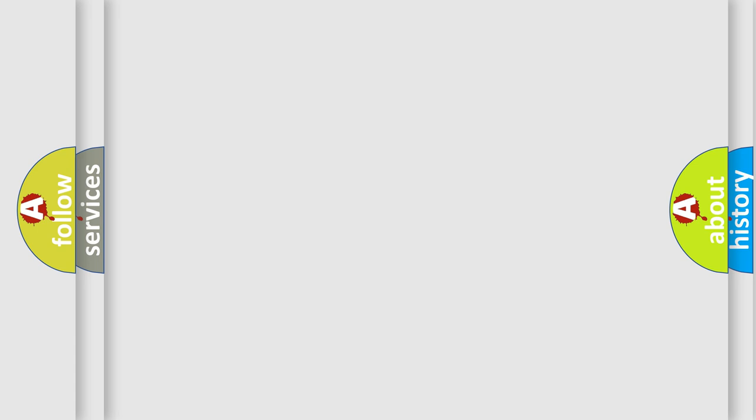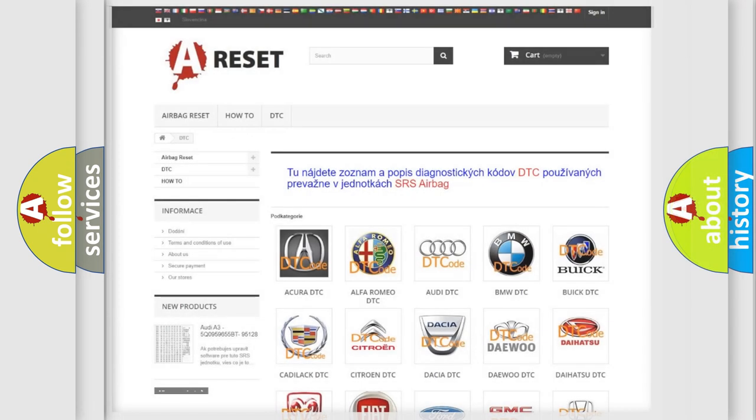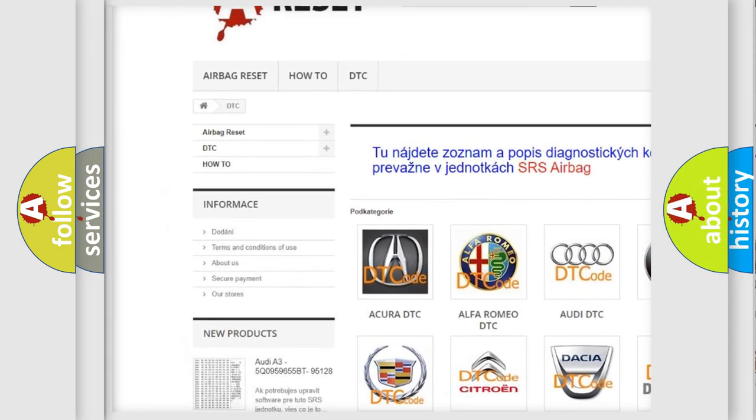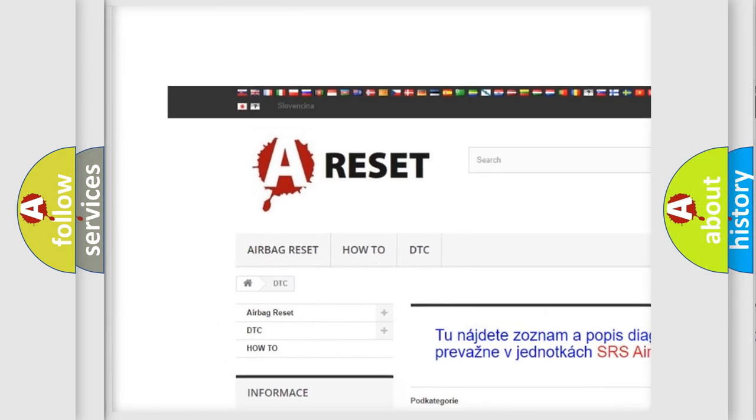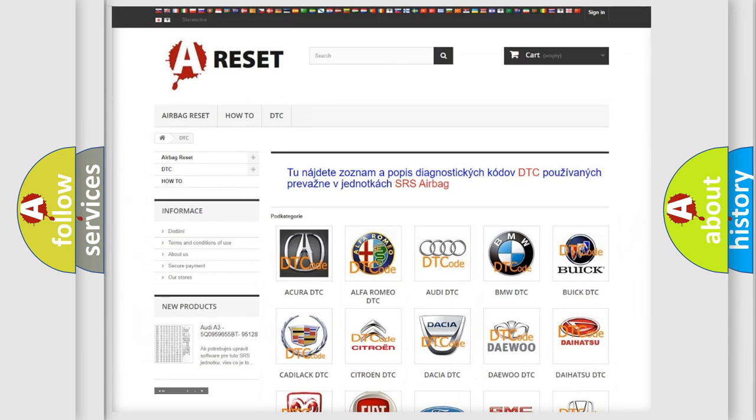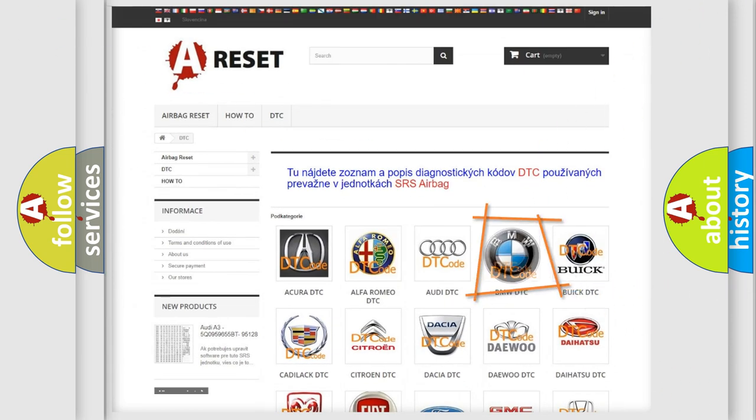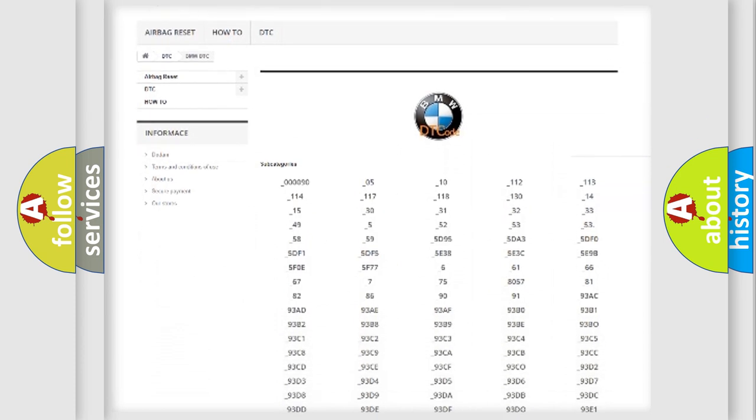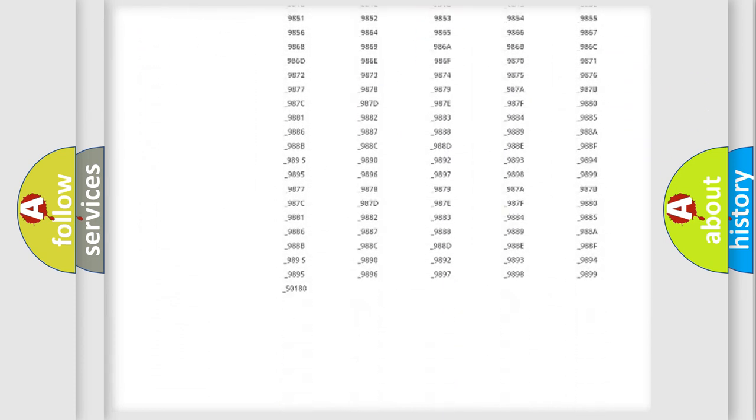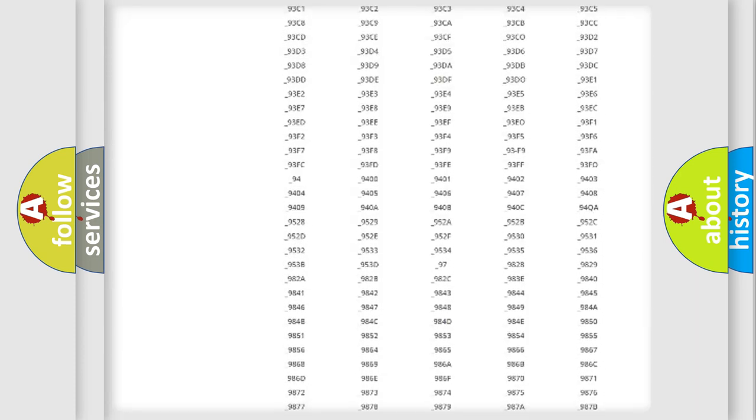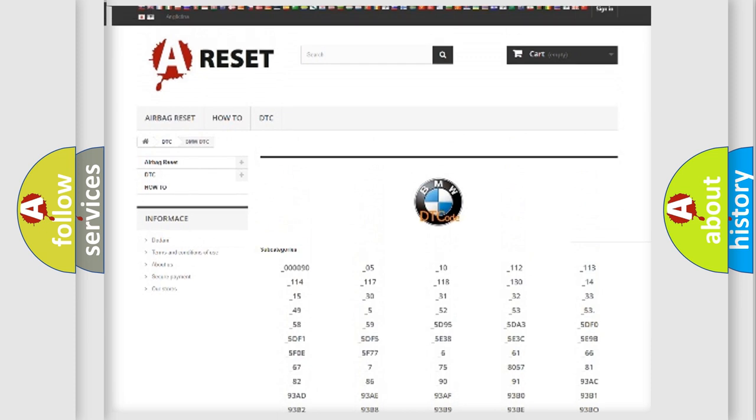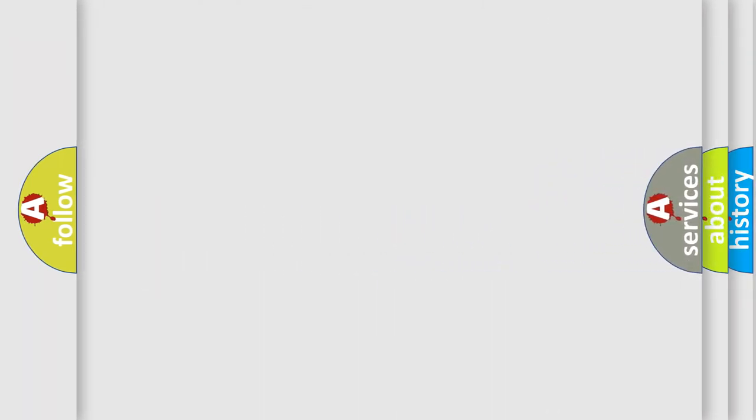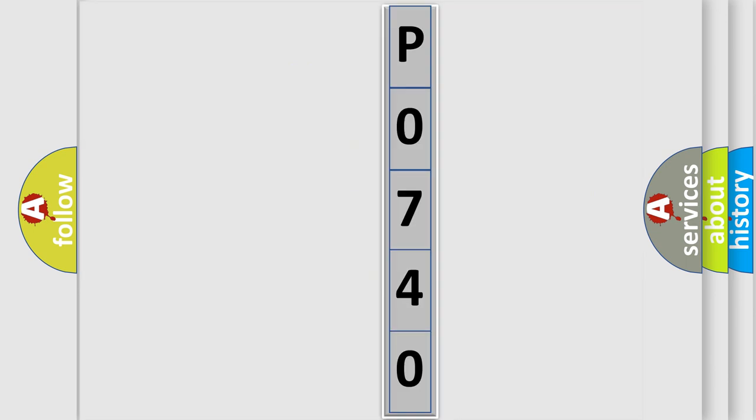Our website airbagreset.sk produces useful videos for you. You do not have to go through the OBD-II protocol anymore to know how to troubleshoot any car breakdown. You will find all the diagnostic codes that can be diagnosed in BMW vehicles, plus many other useful things. The following demonstration will help you look into the world of software for car control units.